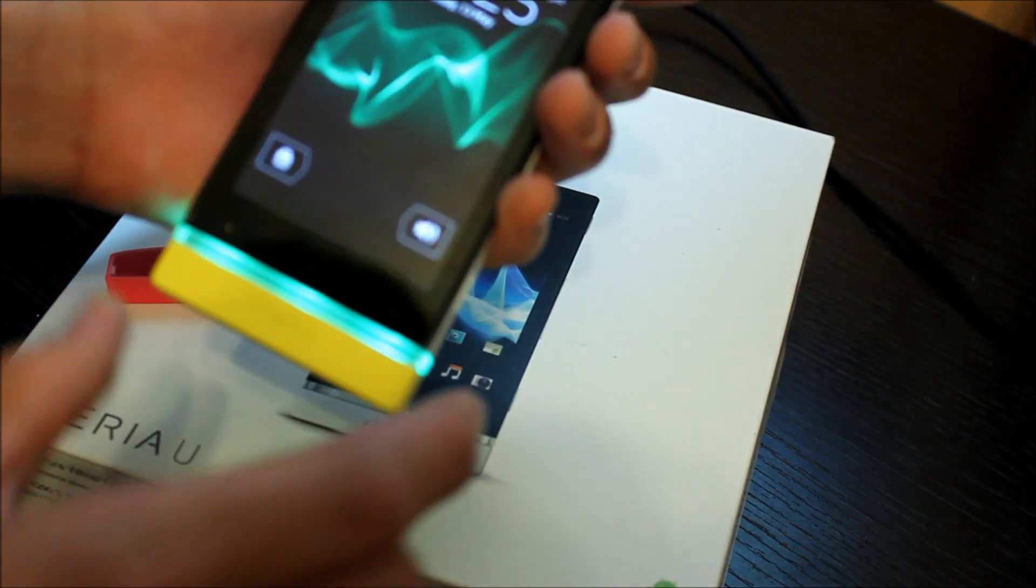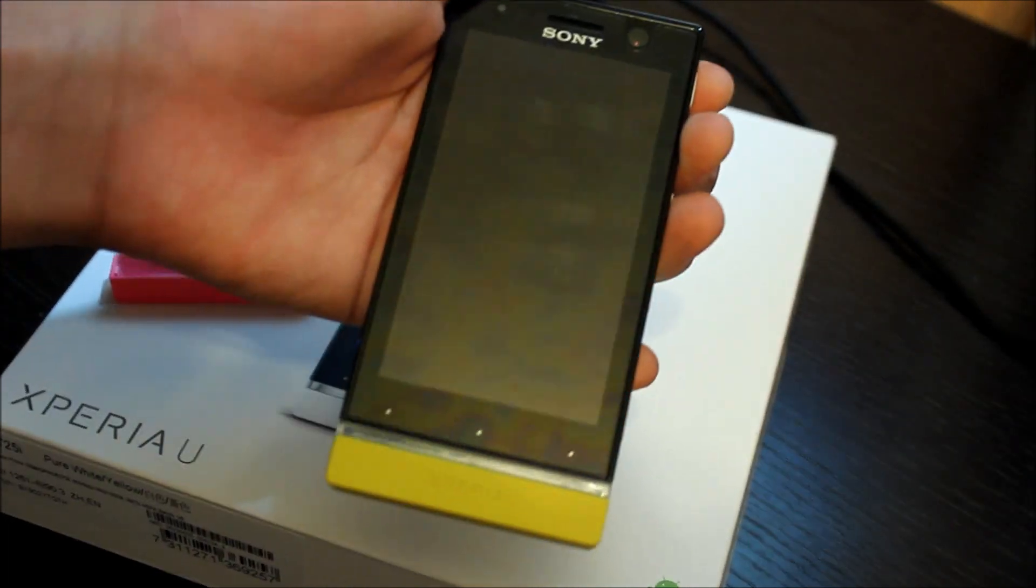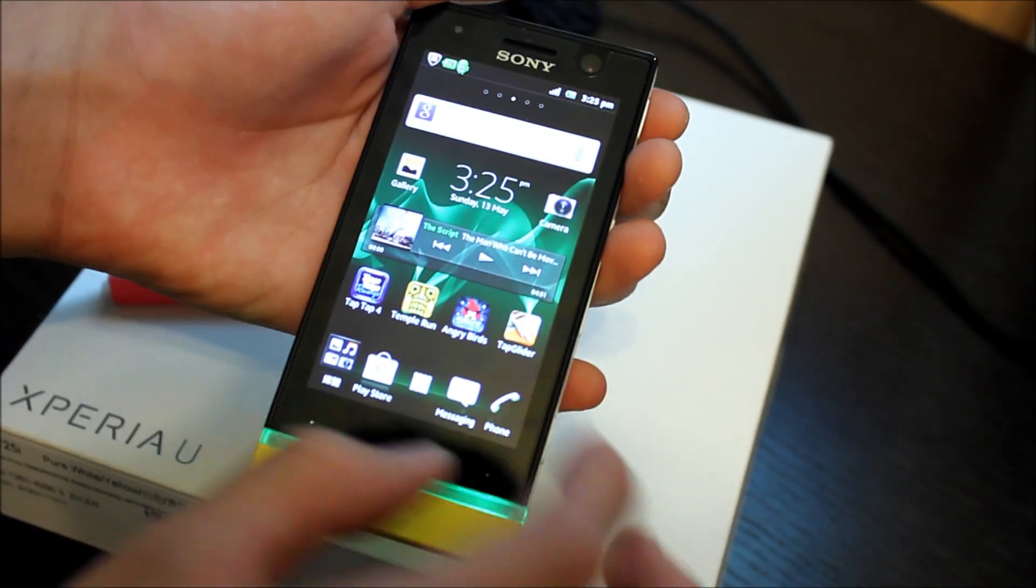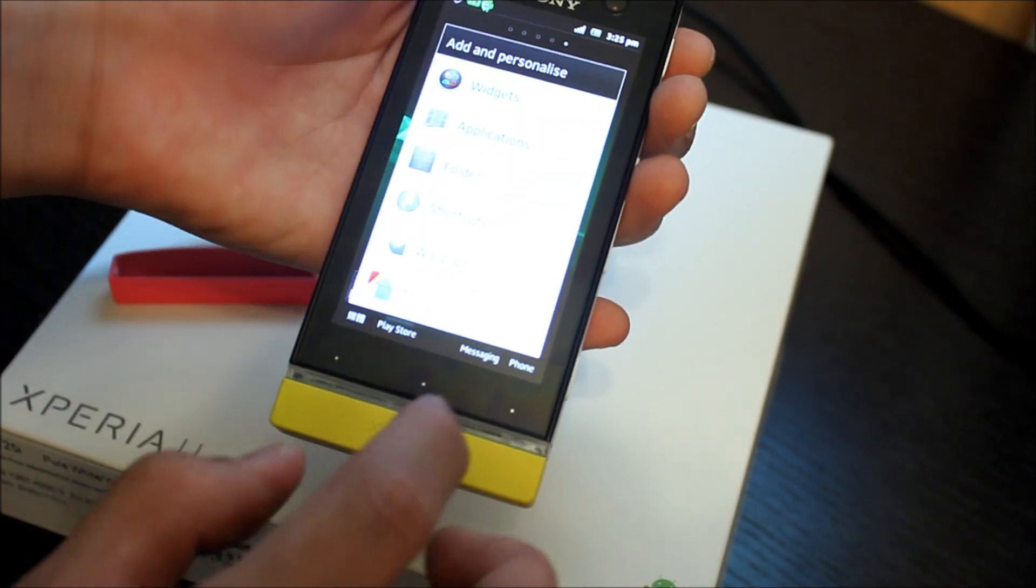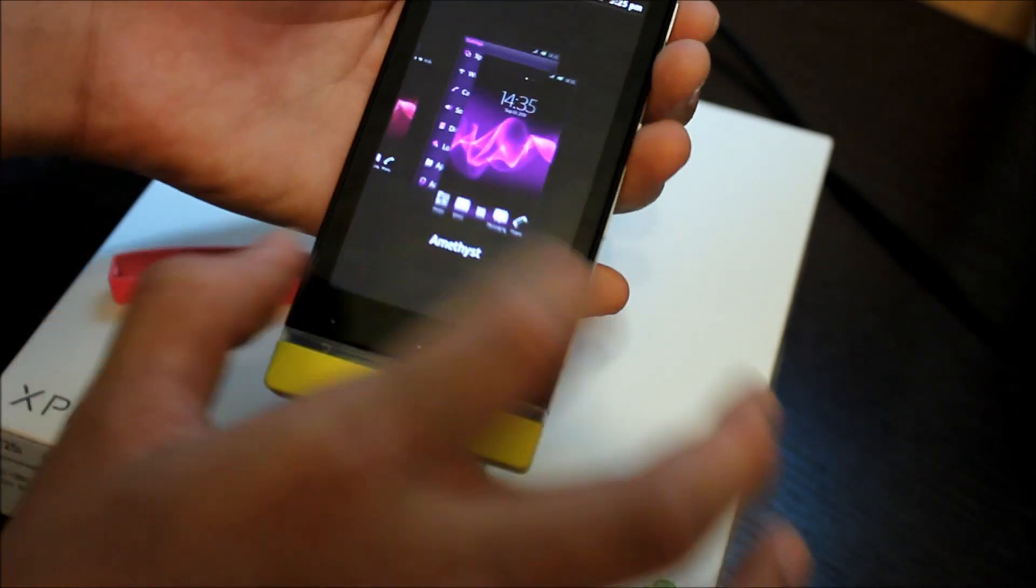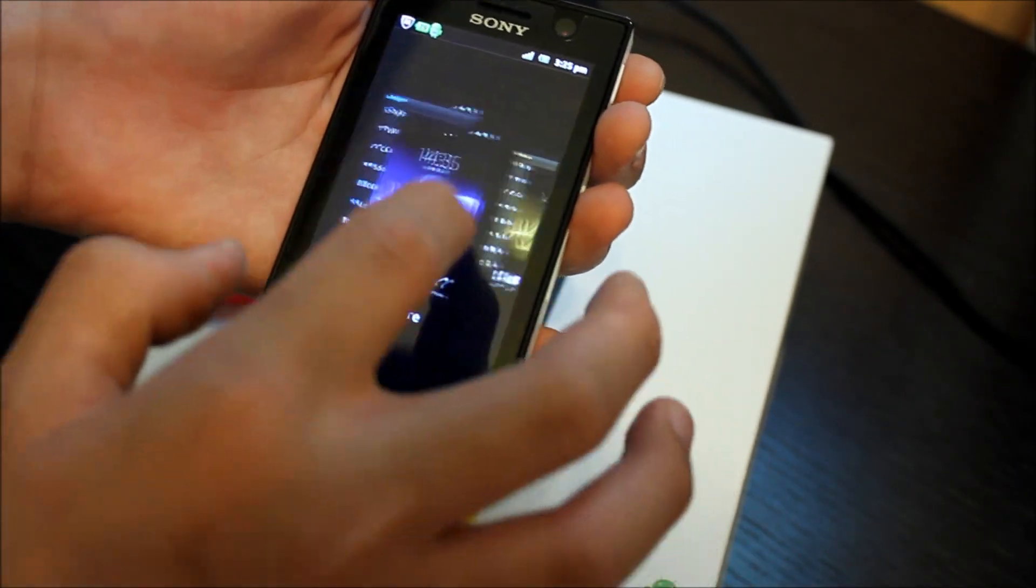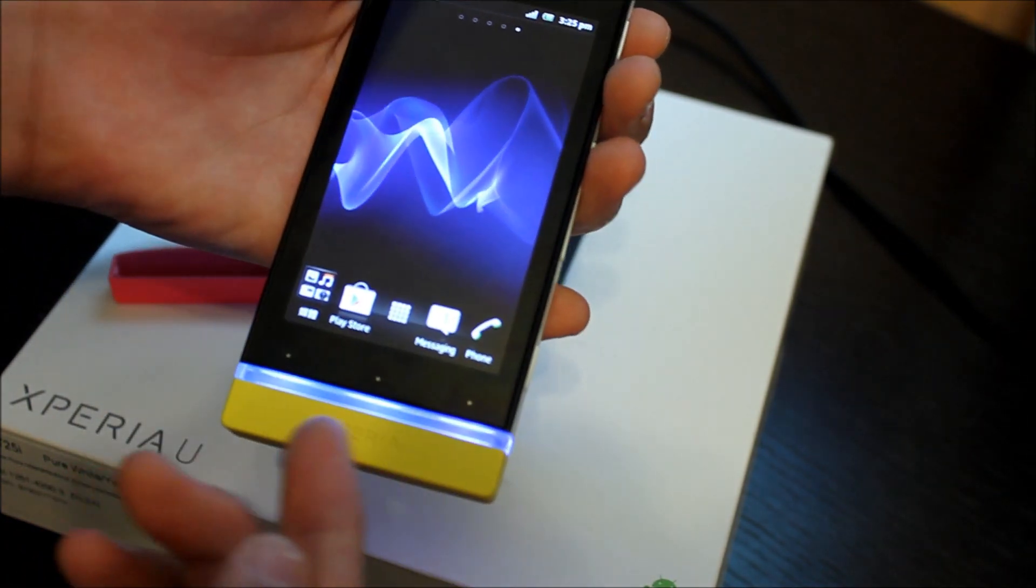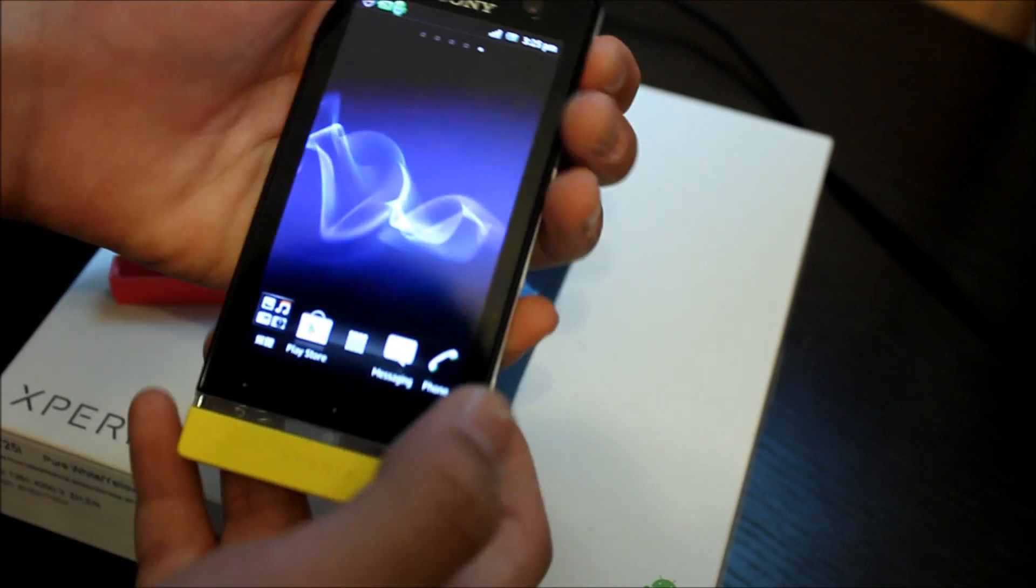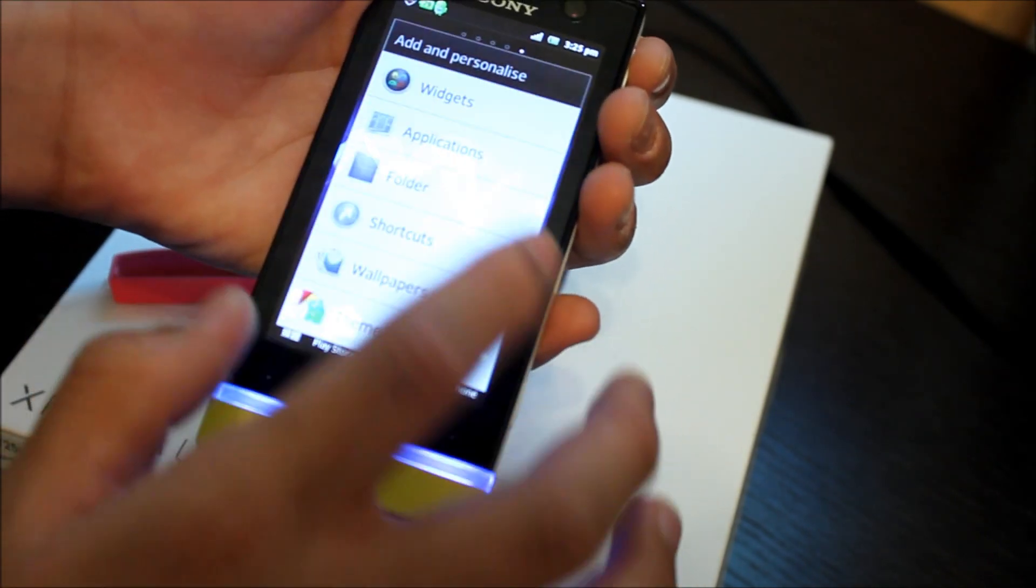A cool feature about this phone is that you can change the color of the bar. It corresponds to your different themes. For example, I change it to blue, then your display, the little clear thing at the bottom, changes to blue as well. Every time you turn it on, it has a blue effect.